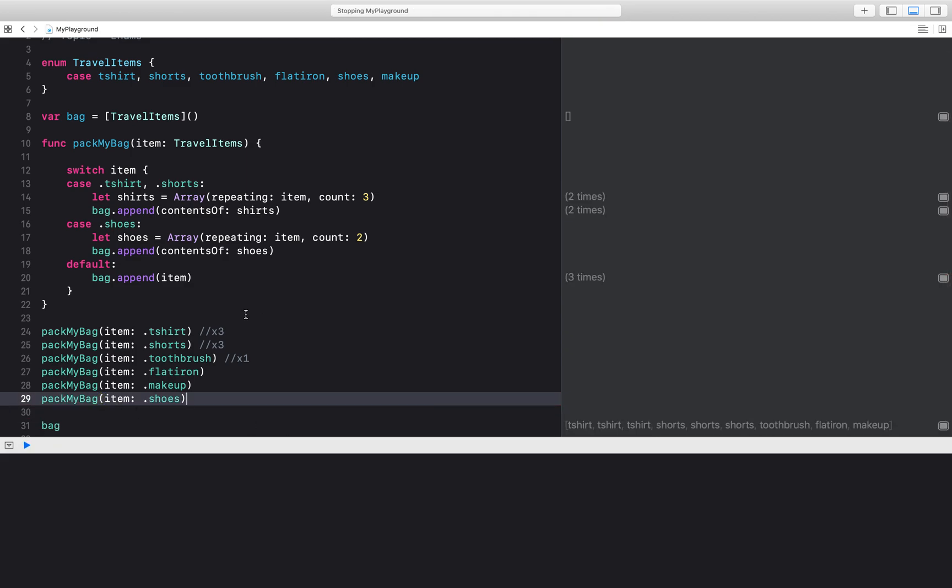So this was my short introduction to enums. I hope this makes sense to you and you're able to see the power that enums have as well as using switch statements.